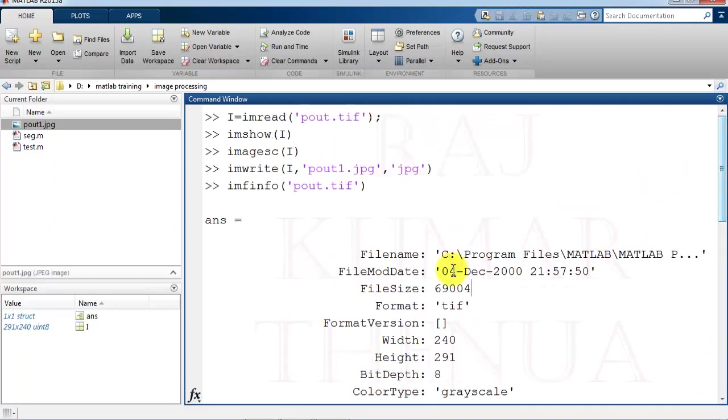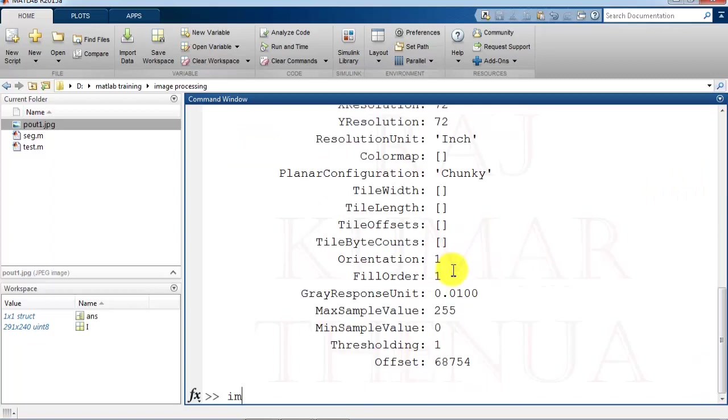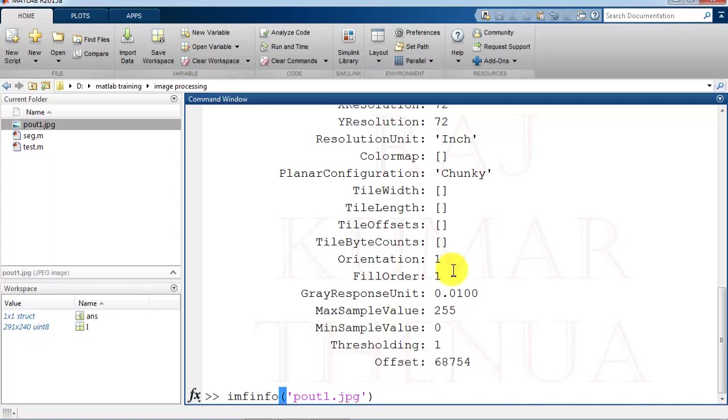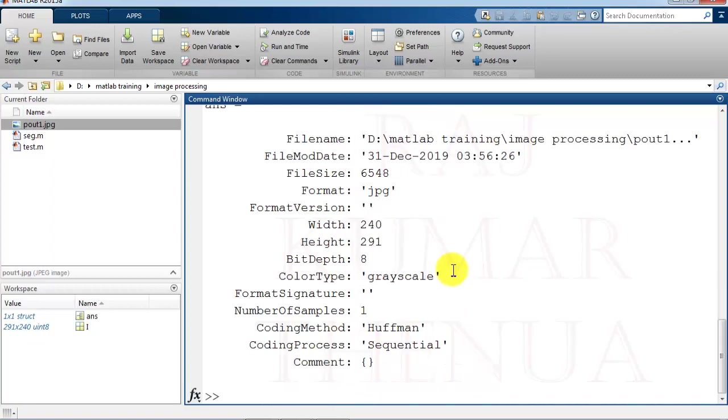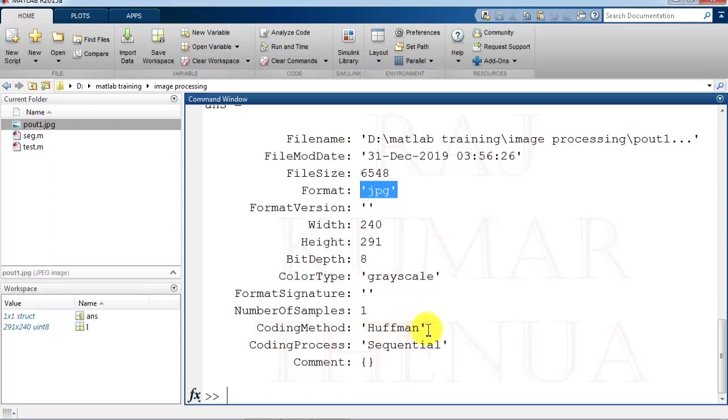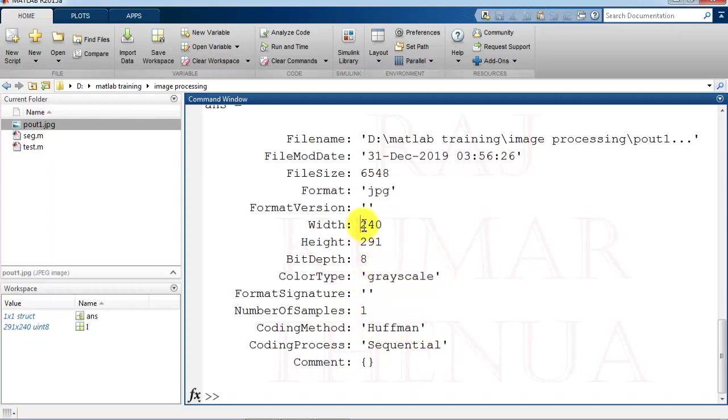If I check the image file info pout1.jpg, you can check it is in the current directory. What is the current directory? It is available here. The date, file size, its size is 6548 only or that was 69,000. So you can check the file size, because we have used jpg extension that is file format. So basically it is a compression technique. So what compression technique or coding method used, that is Huffman. That was the grayscale image and width height is not changed. So we have changed the image format also.